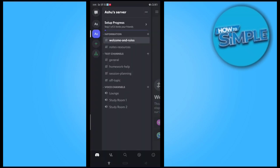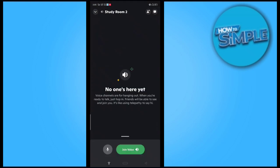After that, you have to go on the launch option here. You can see the Study Room 1 and 2, so I'll just click on the Study Room 2.